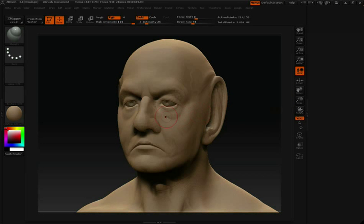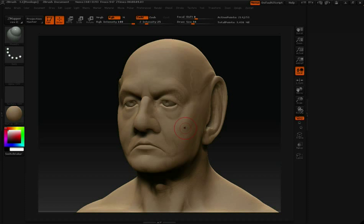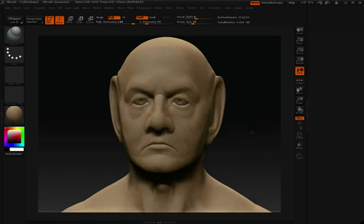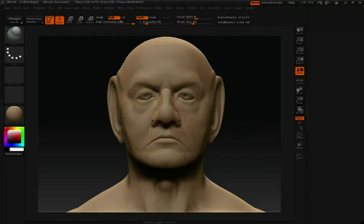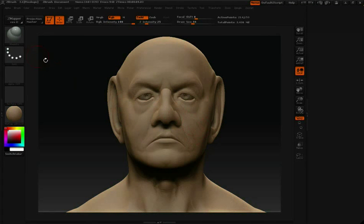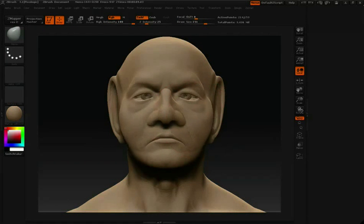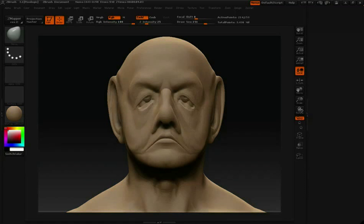Often while working in ZBrush, you're going to want to sculpt symmetrically. The keyboard shortcut for turning on symmetry is the letter X. When I press X, by default, symmetry is along the X-axis, which is good in this case because this character's face is symmetrical along the X-axis. So if I grab my Move brush, whatever I do to one side will be mirrored over to the other side.